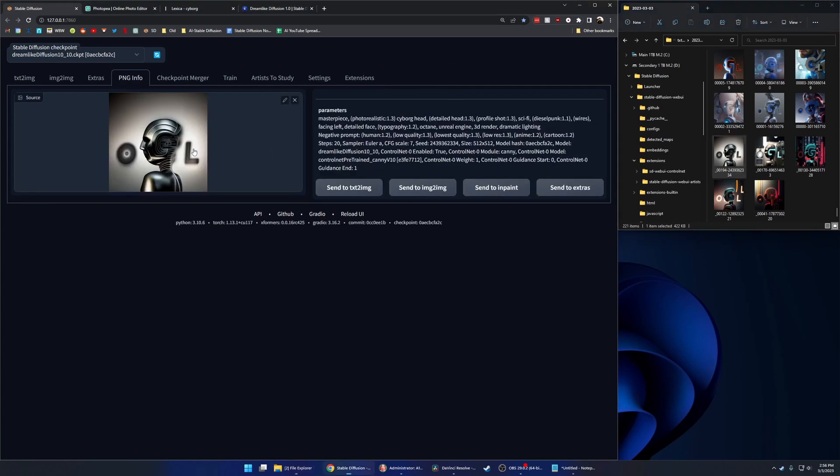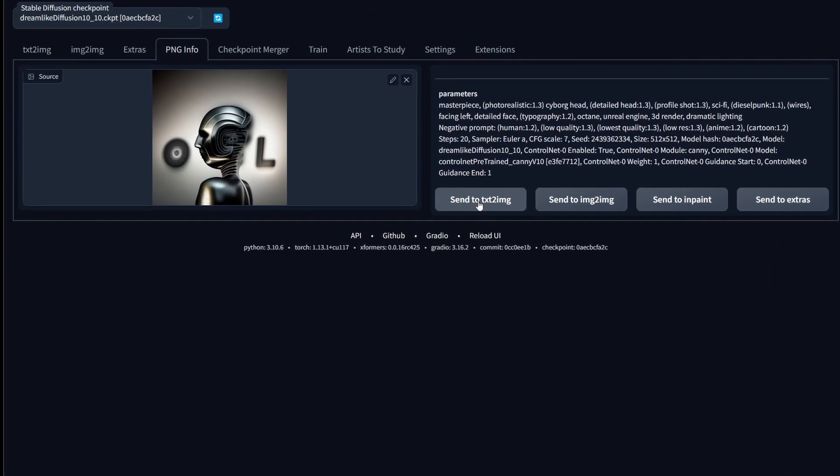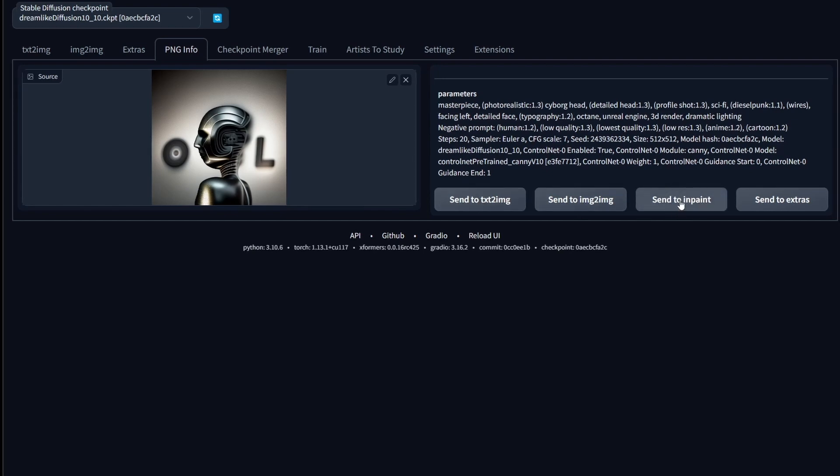Drop it into PNG info and then send it back to text to image, send it to image to image, or I can inpaint and add some more details to it. The ability to iterate here is just unlimited, so I will stop it here.